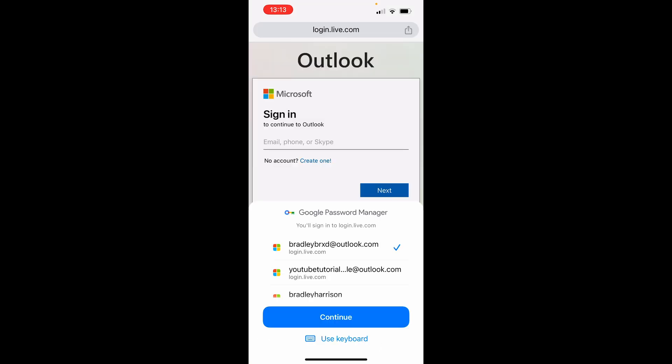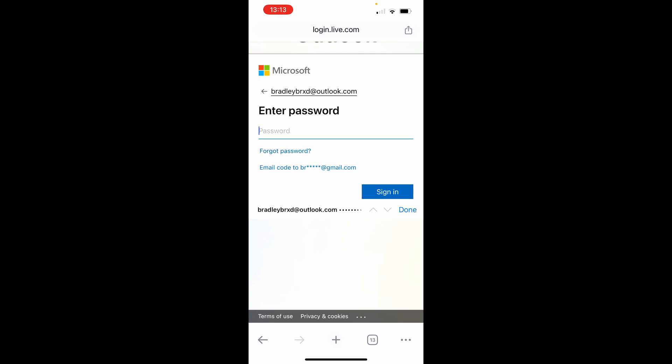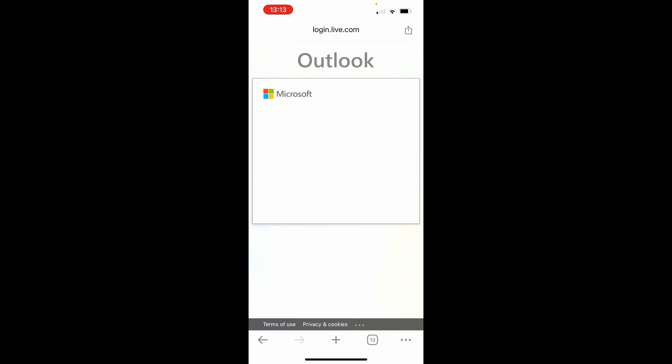From here, enter in your email address. If you forgot your password and you can't get into your account, you can click forgot password and it will email you a password reset link to your secondary email. If you know the password though and you just want to change it, enter in the password here and then sign in.